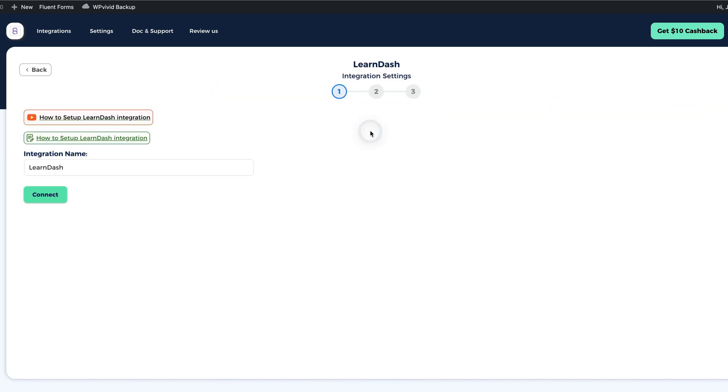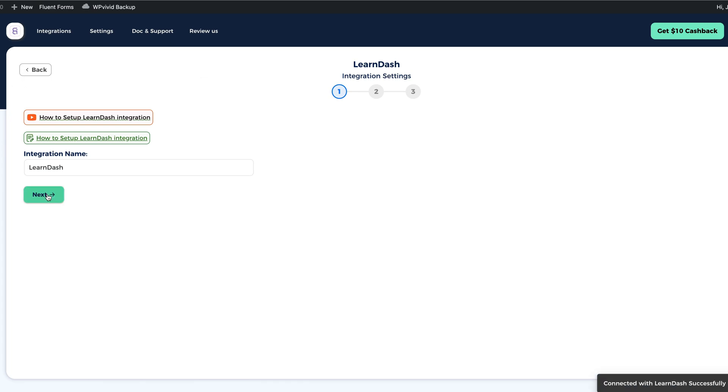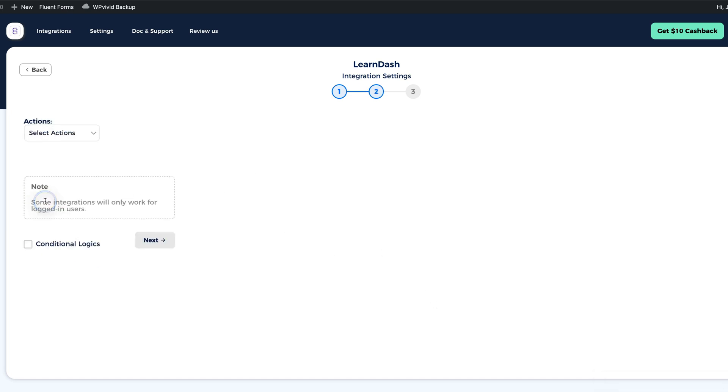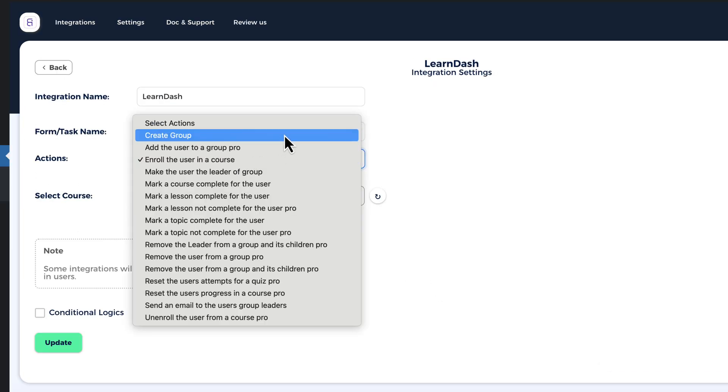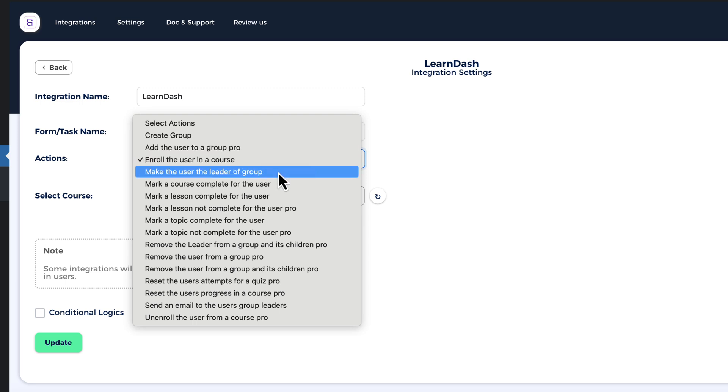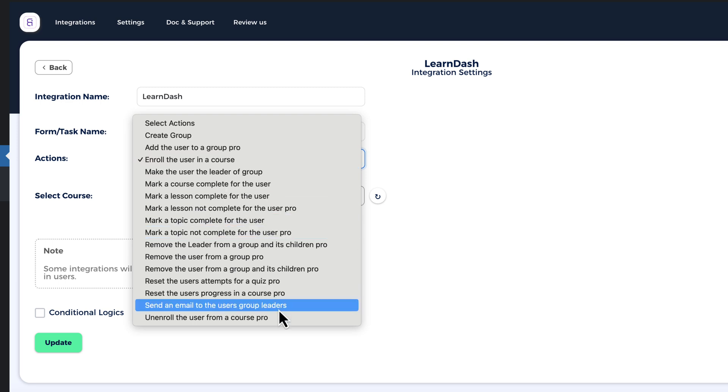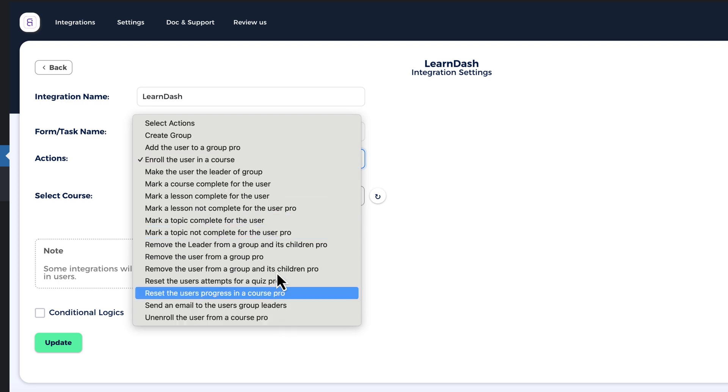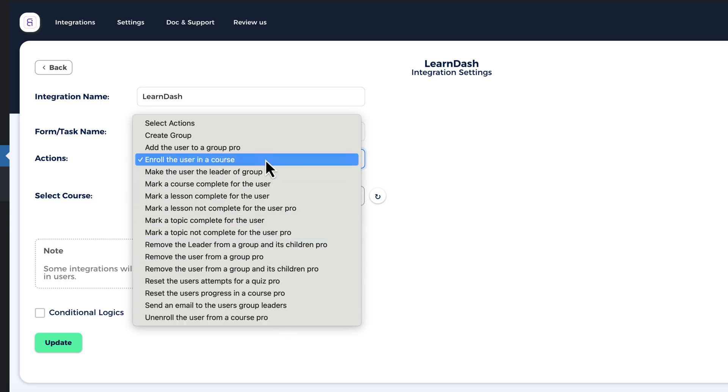Search for LearnDash. This one here. Now I'm going to click on Connect button. It checks whether the LearnDash is active and it says it's connected. Now let's click on Next. And under the selections.